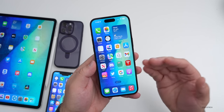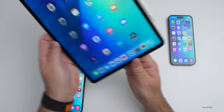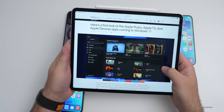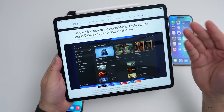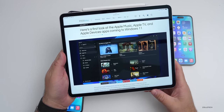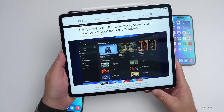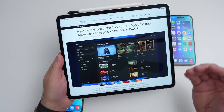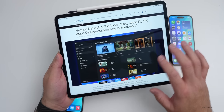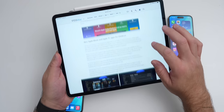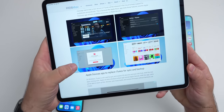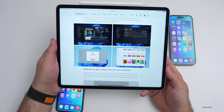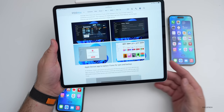Apple has been promising new apps for Windows, and some are starting to be previewed. There's a first look at Apple Music, and Apple TV and Apple Devices apps are coming to Windows 11. They're showing up in the Microsoft Store but don't seem to be downloadable yet. They'll have a very familiar look — eventually you'll have Apple TV, Apple Music, and similar functionality to what we have on Mac.